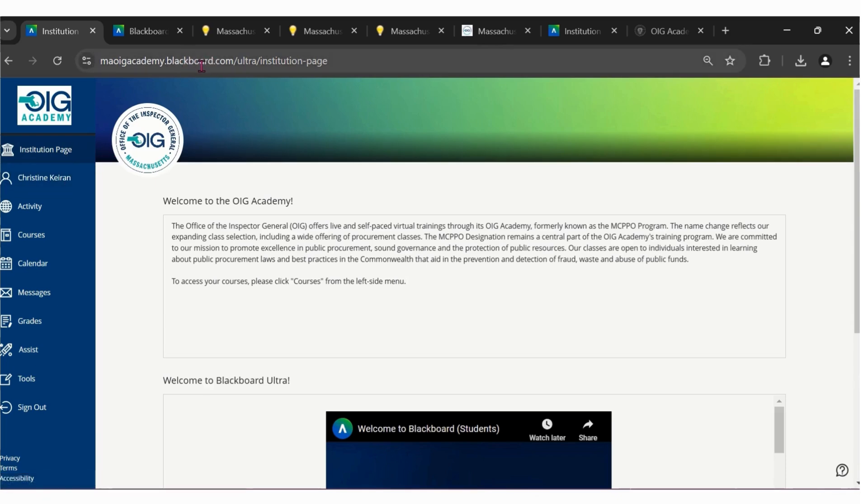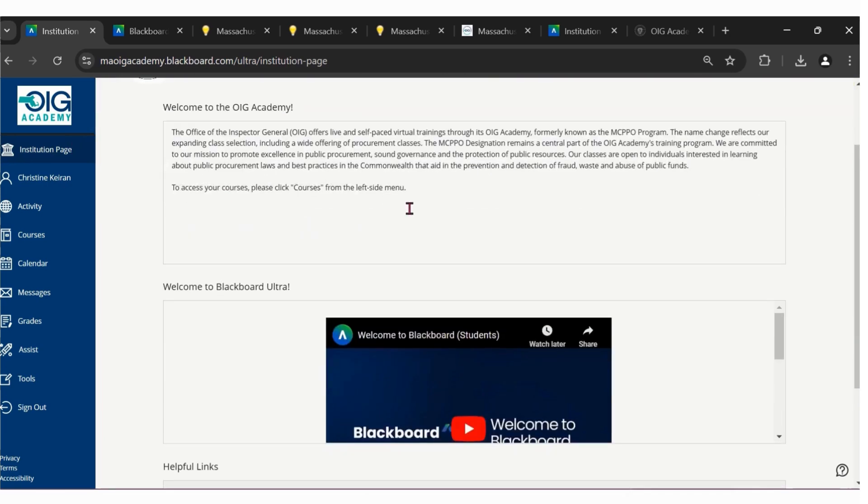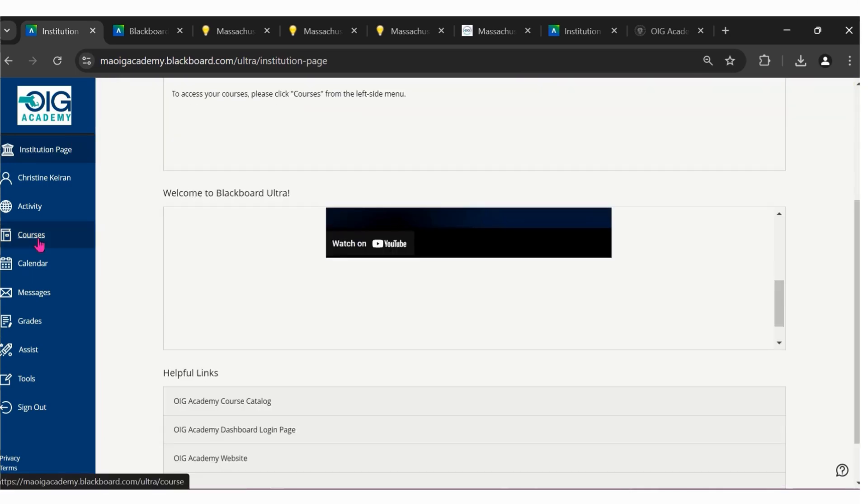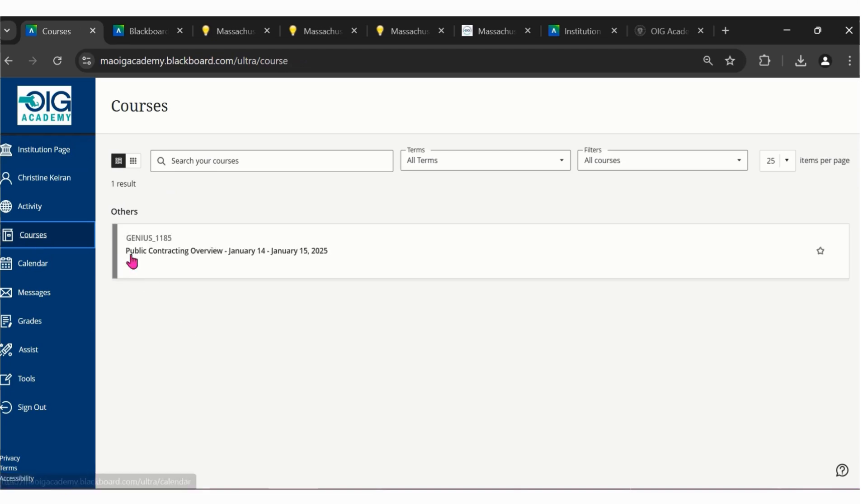You'll know that you're in Blackboard because you'll automatically be defaulted to the institution page within Blackboard. Additionally, you can see Blackboard is included in the URL.